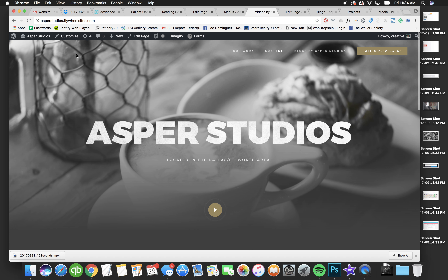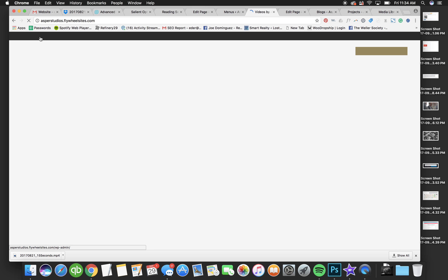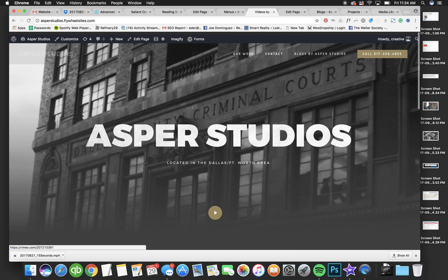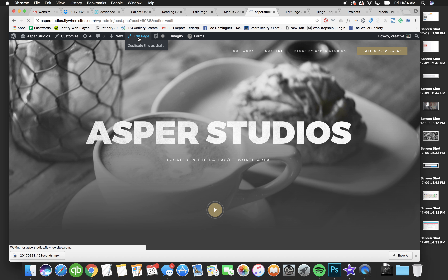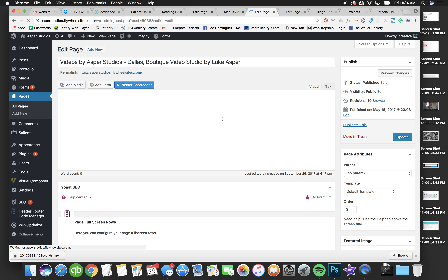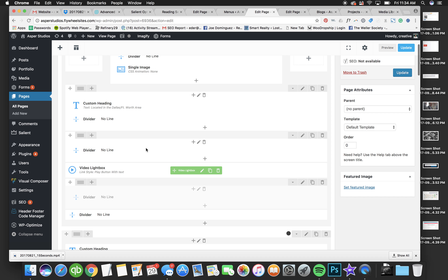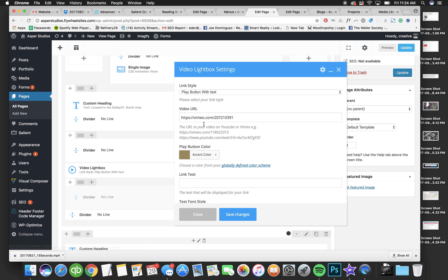Log into your website. Once you're in the back end, you can go to Pages and find the page, or click to go to the front end of your site to see it. Once you see your site and want to change something on a page, go to Edit Page. Then scroll down to where there is a video — you'll see 'Video Lightbox'. Click on that.